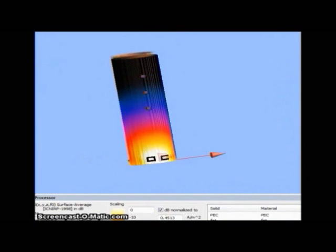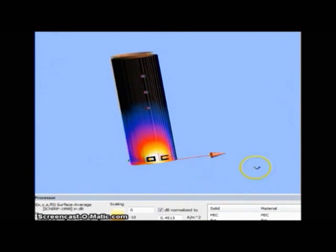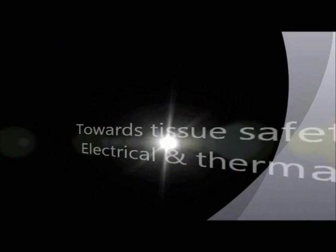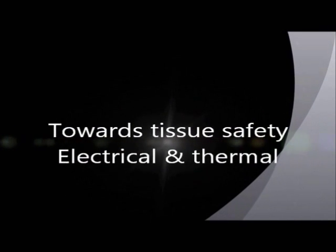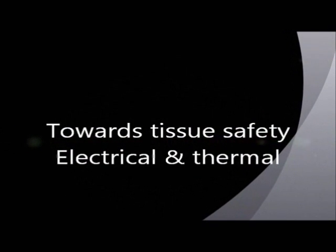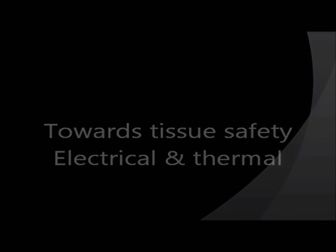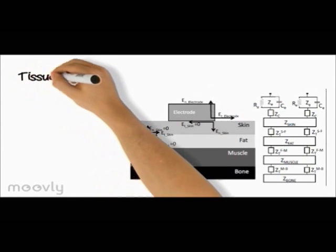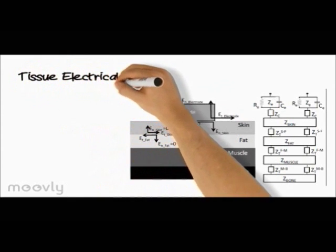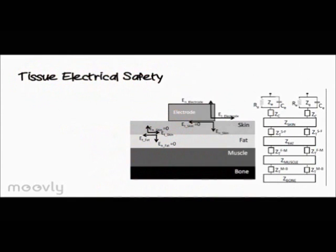Next, as a critical step, we derive the suitable transmission conditions that ensure tissue safety. For electrical safety, we use the electrode tissue boundary conditions based on Maxwell's equations.